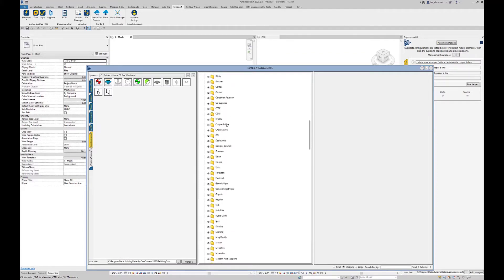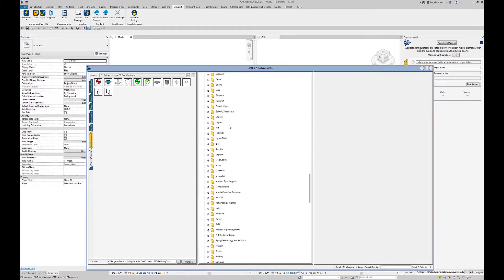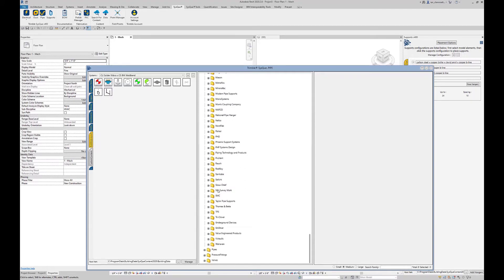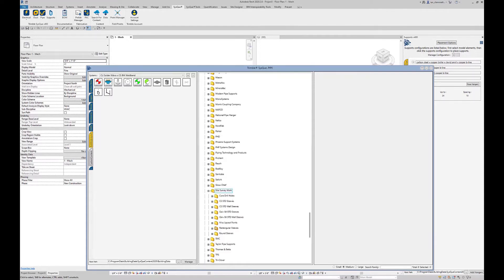If you scroll down here, there's actually a category called Site Survey Work. That's obviously not a real manufacturer. This is where we have random things or assorted things like core drills and basic sleeves. Under miscellaneous points here, if you expand that one all the way down, you get to this.